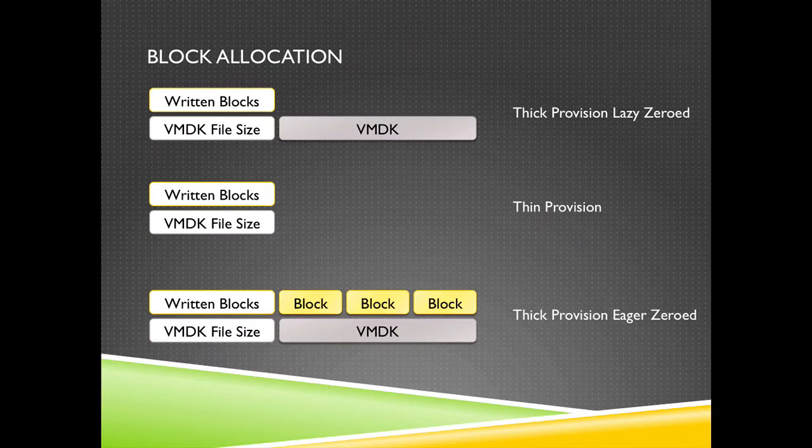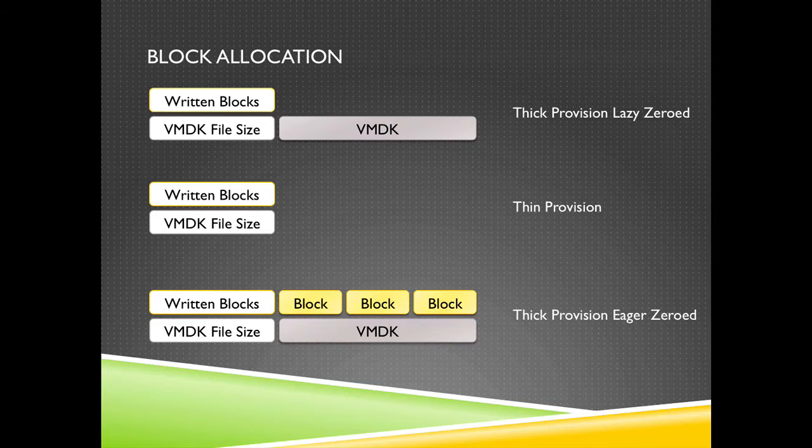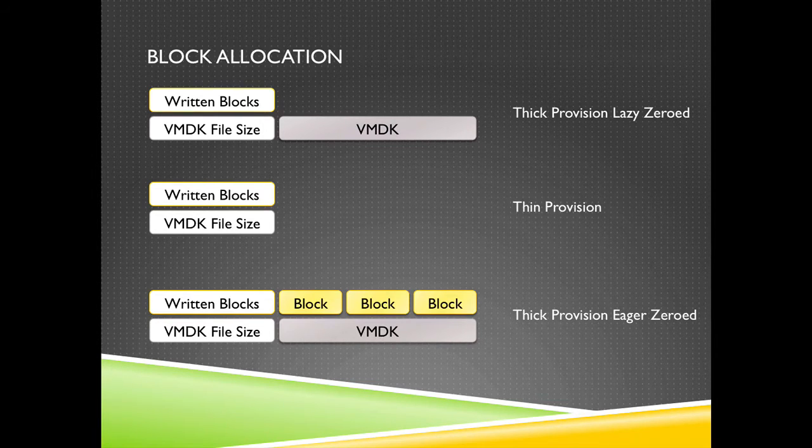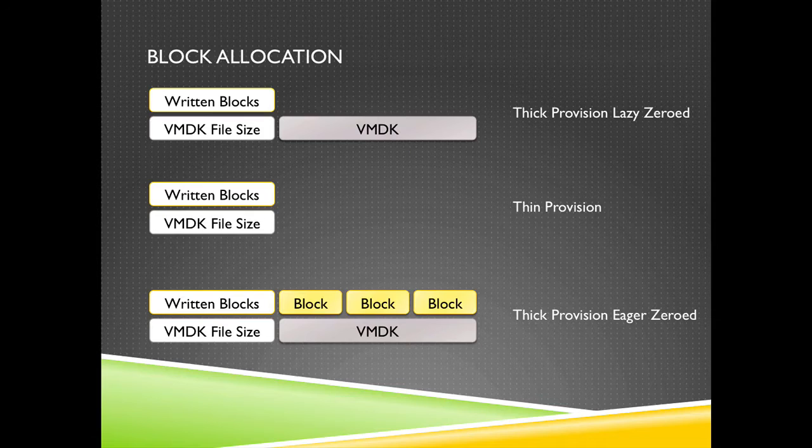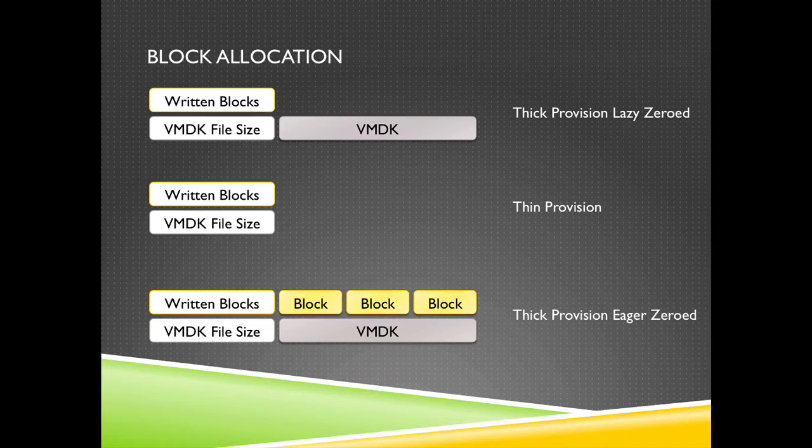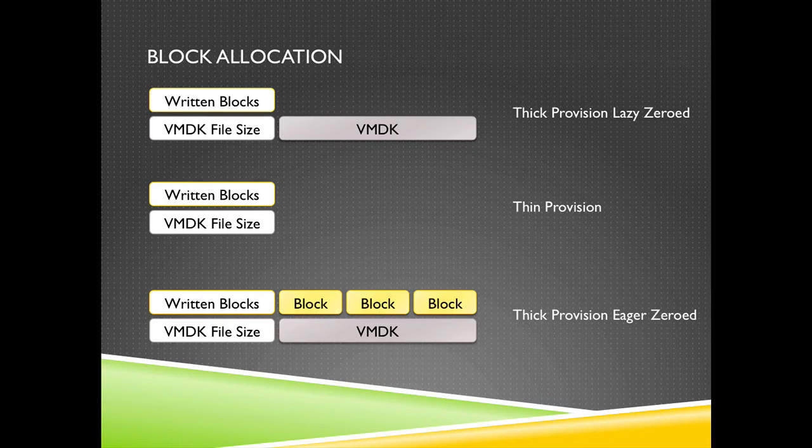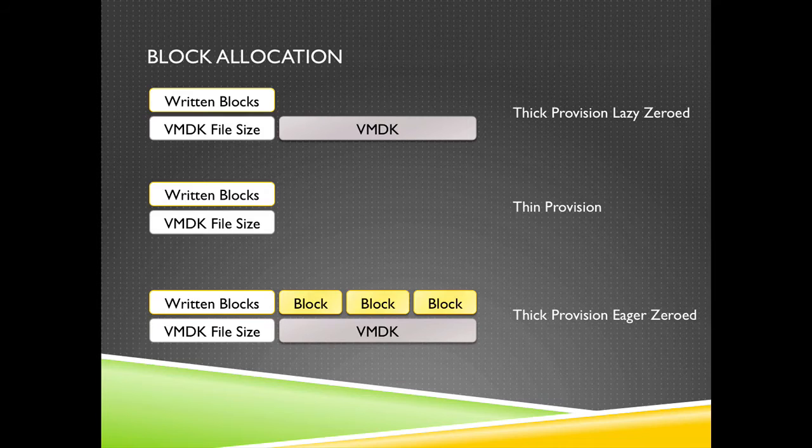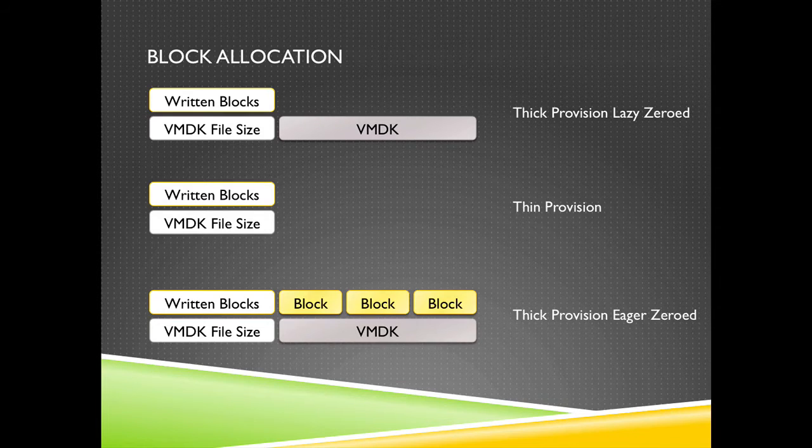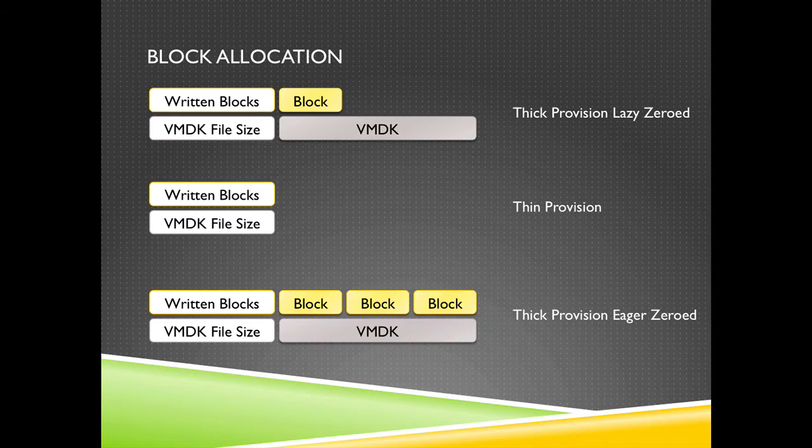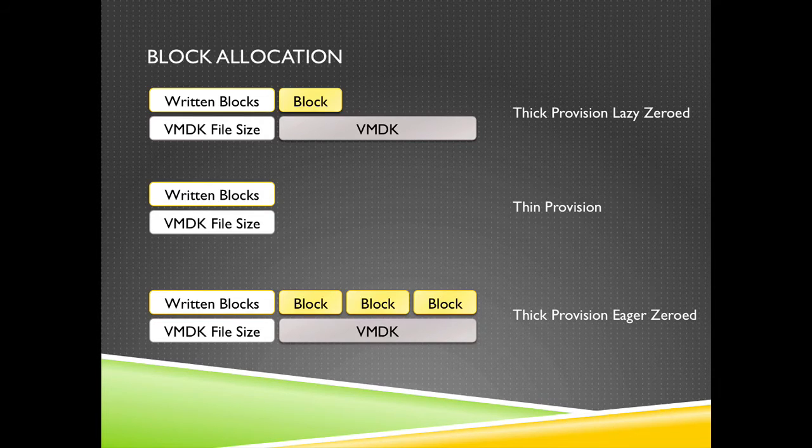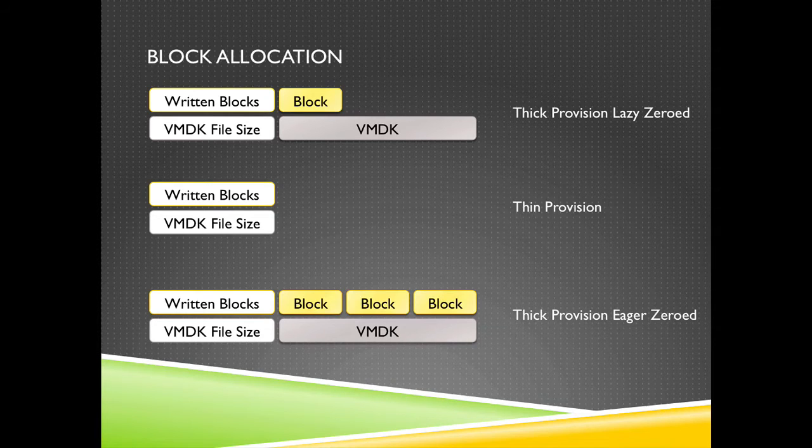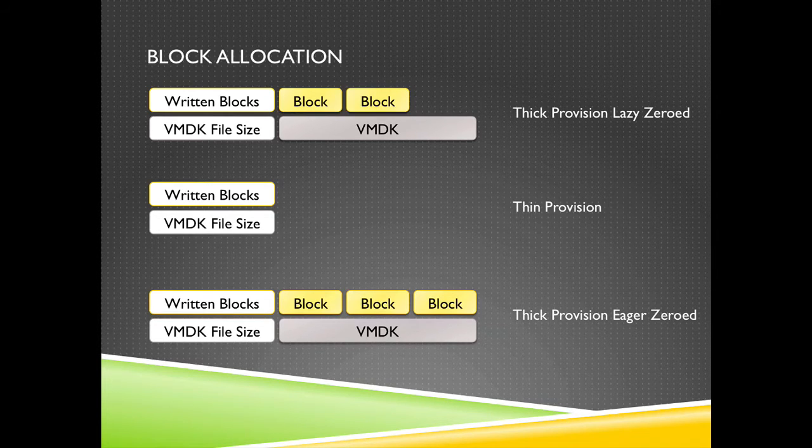So I have a nice visualization. First of all when you are looking at thick provisioned lazy zero disks, the VMDK file is created when the virtual machine is created or when the disk is attached. When the guest OS within the virtual machine is writing blocks, the blocks are written to zero and then the guest OS can write information to the VMDK file. The VMDK file has the initial size, but only the blocks are allocated while writing data to the VMDK file.